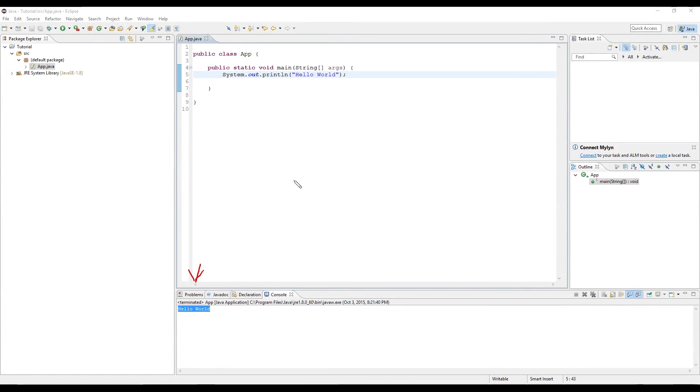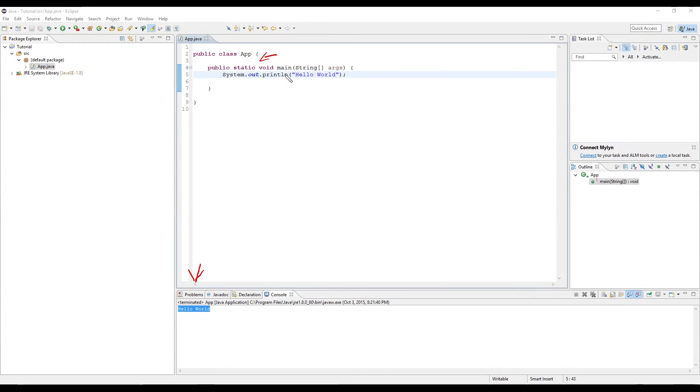To get started in this Hello World program, the first line we see is public class app. Everything in Java is contained within a class. We'll get into classes later down the tutorial line, but for now, just know that's where all your code will be residing.